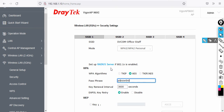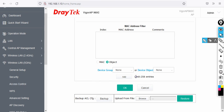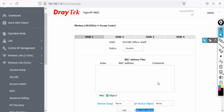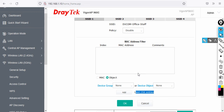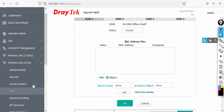There is a RADIUS server option if you want to integrate enterprise authentication. In upcoming videos I'll show how to integrate the Vigor960C with a RADIUS server, creating usernames and passwords in Active Directory. You can also configure MAC-based filtering, which allows up to 256 entries, to allow or deny specific MAC addresses regardless of whether they have the Wi-Fi password. This policy is disabled by default and can be enabled as needed.